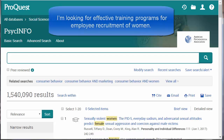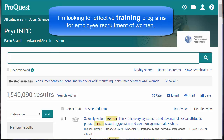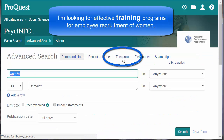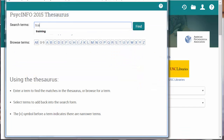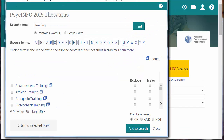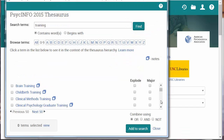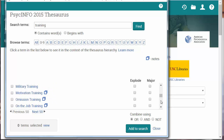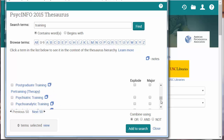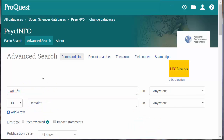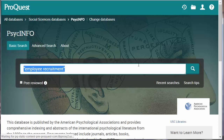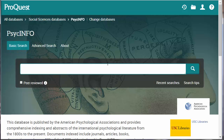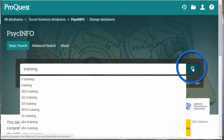The last part of our question was on training. However, if we look at the thesaurus — typing 'training' and clicking the Find button — we can see there are a lot of different kinds of training. If you're looking for a specific kind of training, use the thesaurus subject term. Otherwise, let's just clear the search box, type in the word 'training,' and click the search icon.